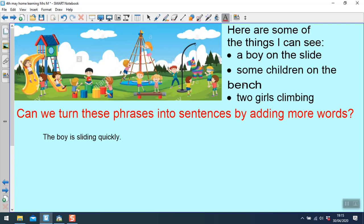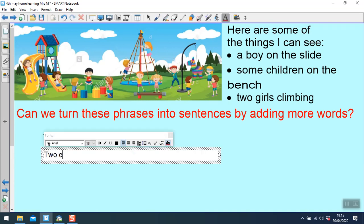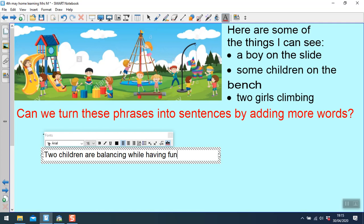Some children on the bench. There's two children here. What are they doing? Looks like this boy here is balancing on the bench. Two children are balancing while having fun on the bench.